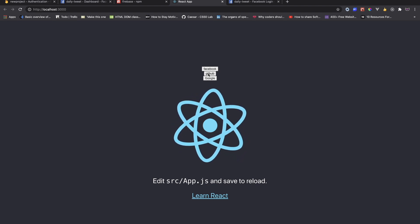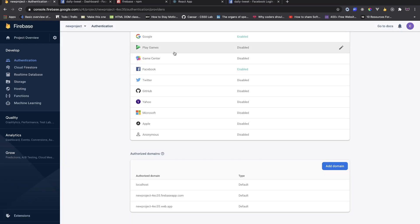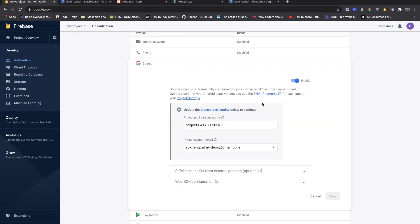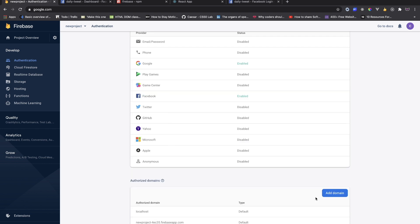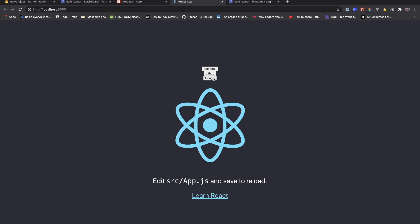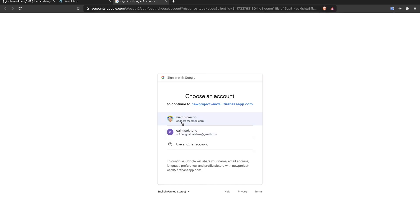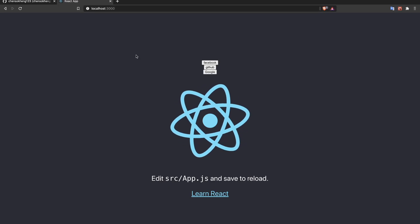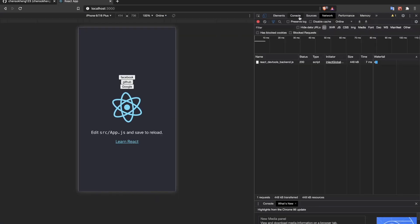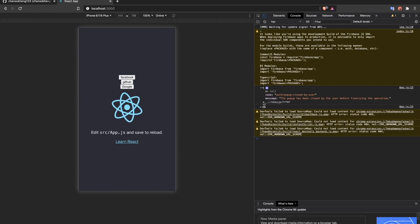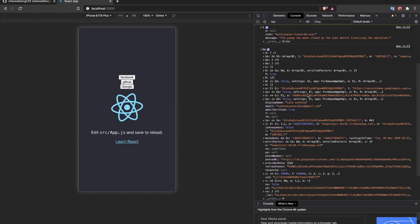The next thing is Google, and Google is really simple. You go into Google under the sign-in methods in Firebase, click enable, provide your email, and then click Save. I've already done that. So I click on Google, choose my email from the popup, and that's it. As you can see in the console.log, we have the email of the account we signed in with.